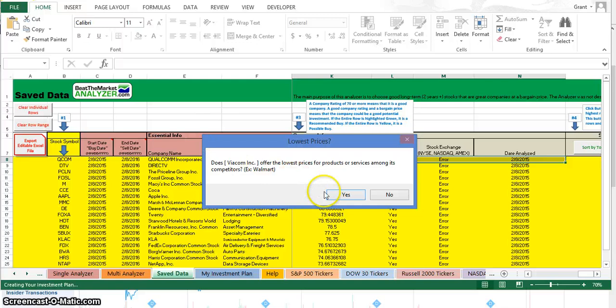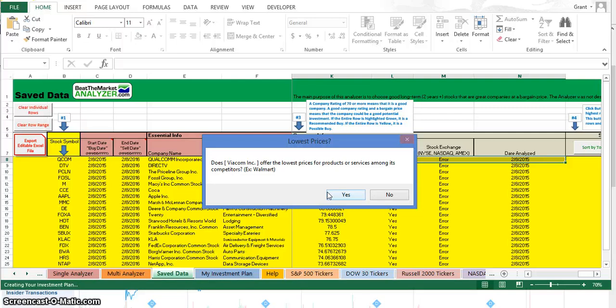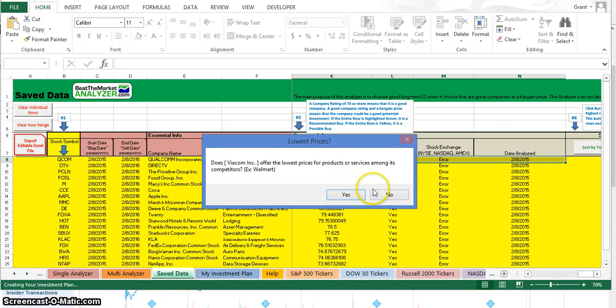This was a good company to invest in because usually the earnings continue to go up and the company continues to grow if they offer the lowest prices. These companies last a long time, so Buffett loves these companies that offer the lowest prices compared to competitors. I'm going to go through and answer whether these companies do that.